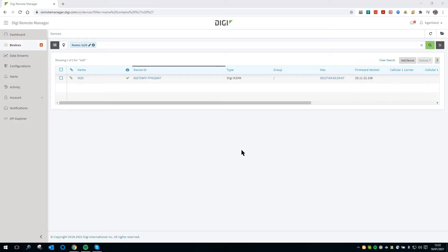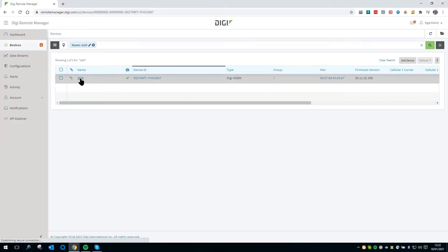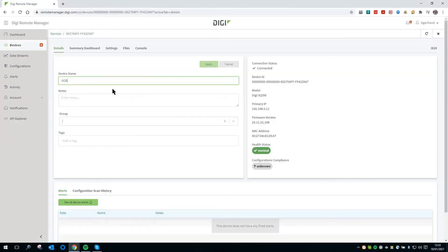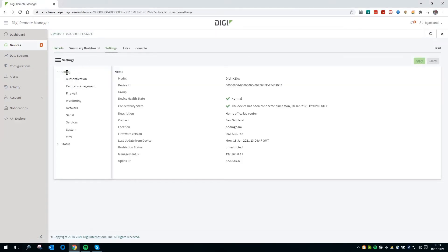To configure passthrough, click on Devices on the left and then click on the device on the right. Click Settings, Config, Network.